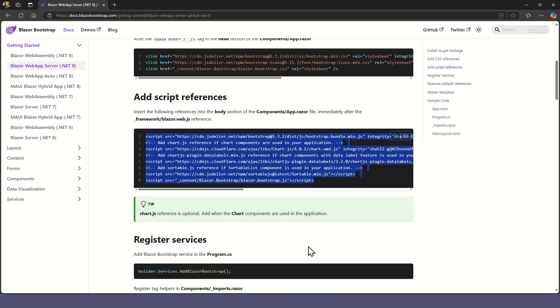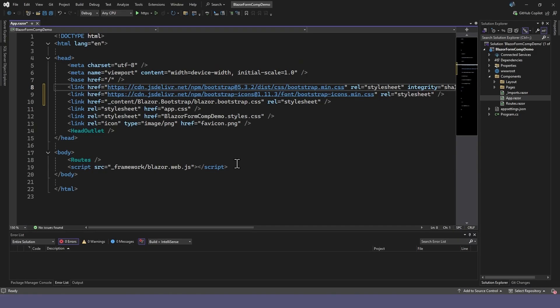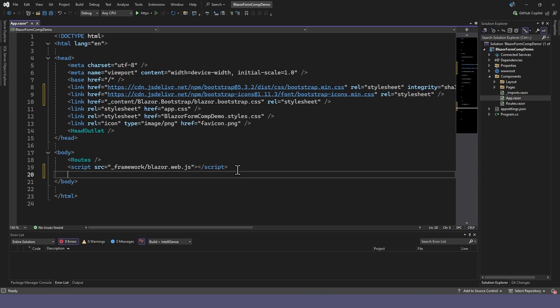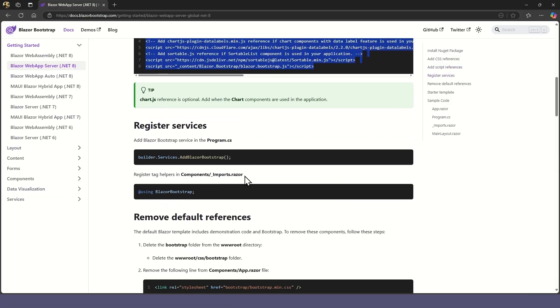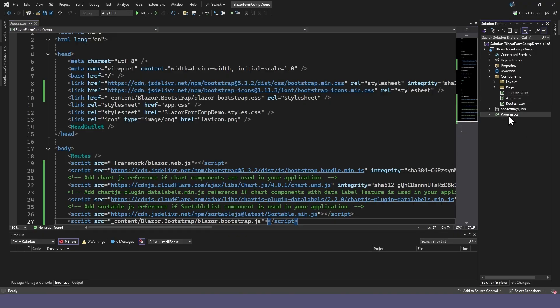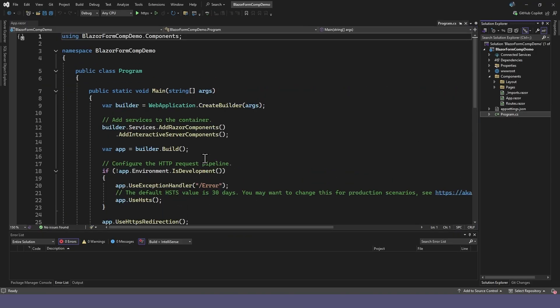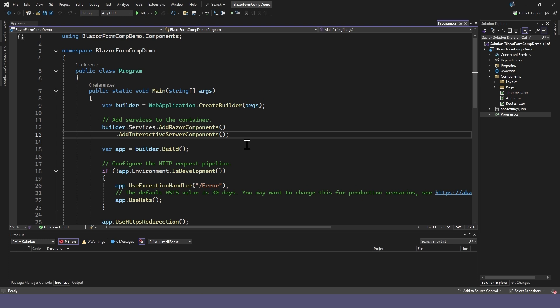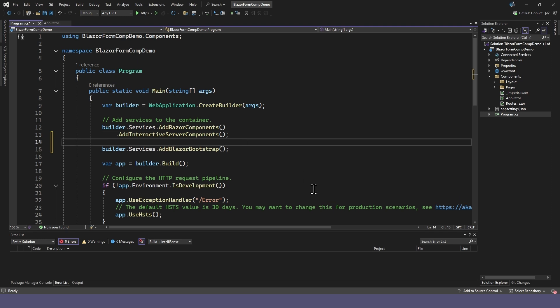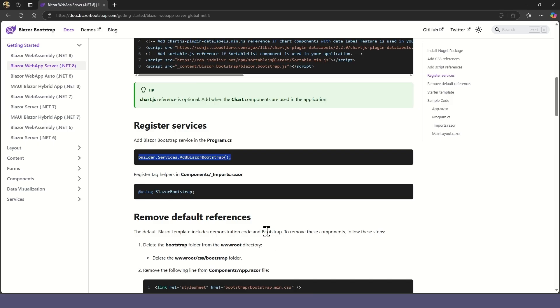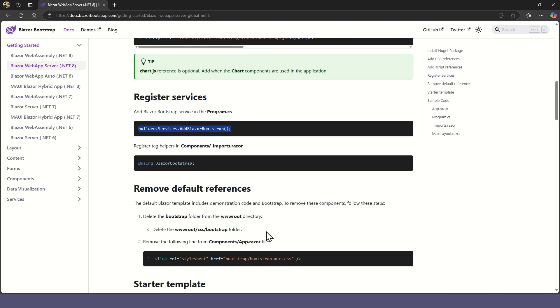Also copy the script references from the instructions and also add them into the app.razor file, just after the web.js reference. Finally, we'll add the service to our program's .cs file. And add a using statement to the imports file, so we don't need to repeat it in our page components.